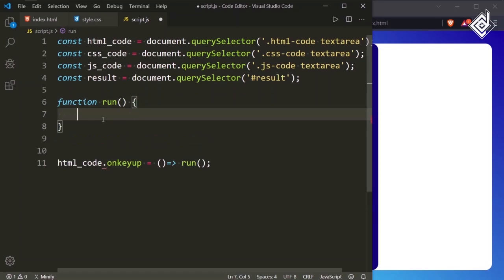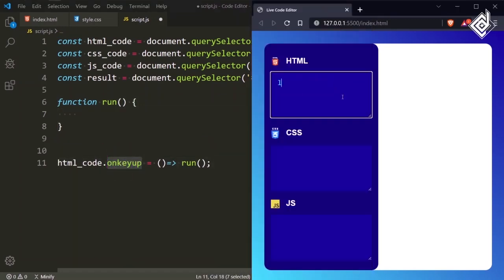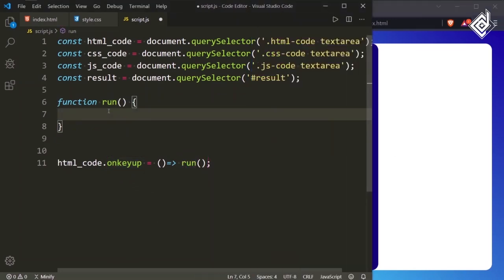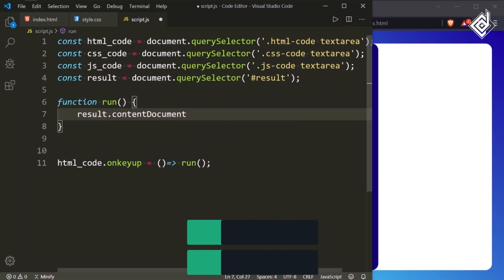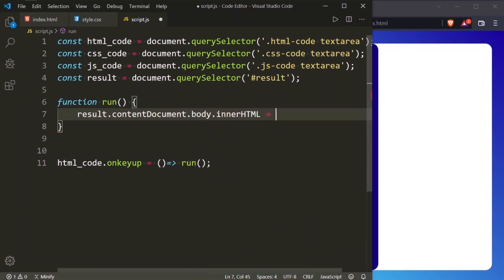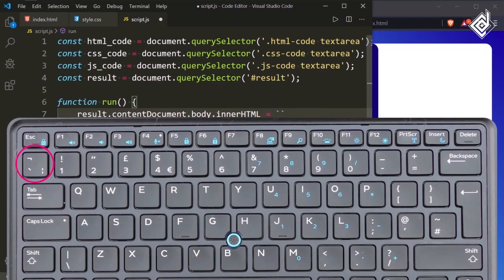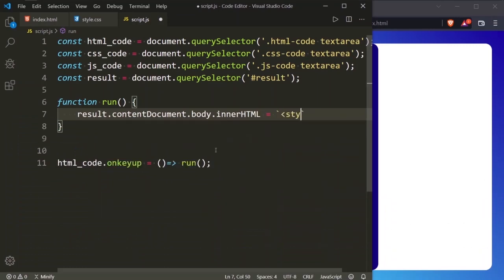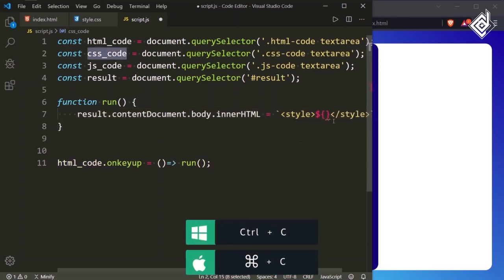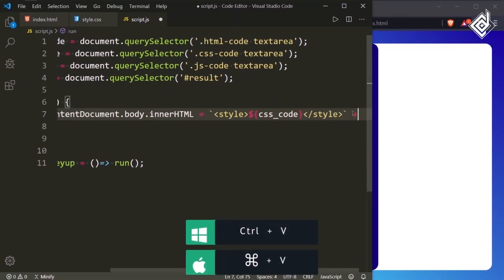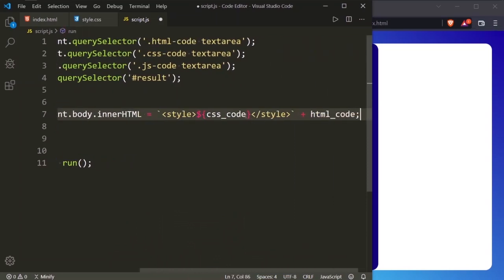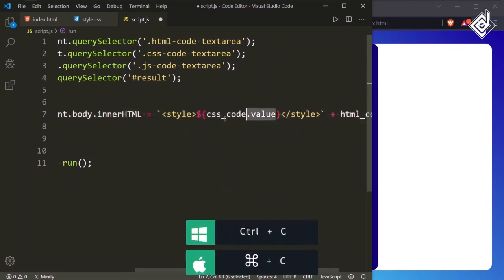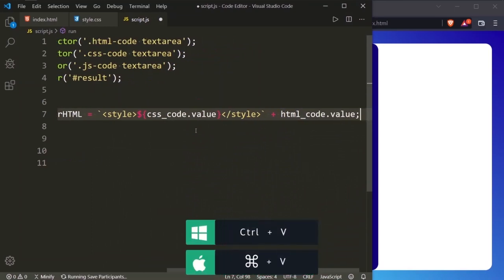I am writing function run(). When you type anything in the textarea, the run function will trigger. Inside the run function, I am writing: result.contentDocument.body.innerHTML = using a template literal. Inside that, I am giving a style tag, and inside the style tag I am passing the cssCode variable using dollar-sign parentheses: ${cssCode.value}. And also concatenating the htmlCode variable: ${htmlCode.value}. Now we are getting the HTML code as well as the CSS code reflected in the iframe.